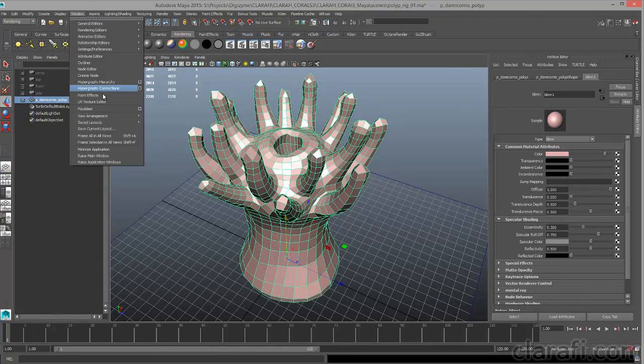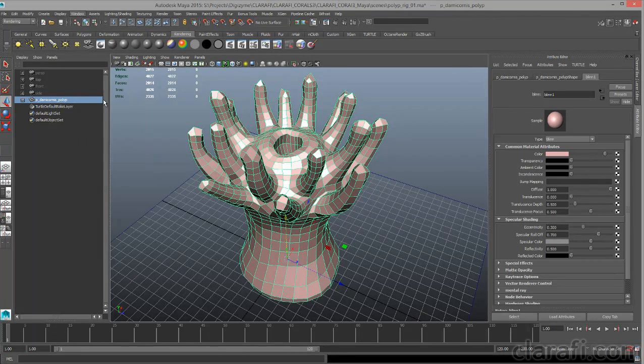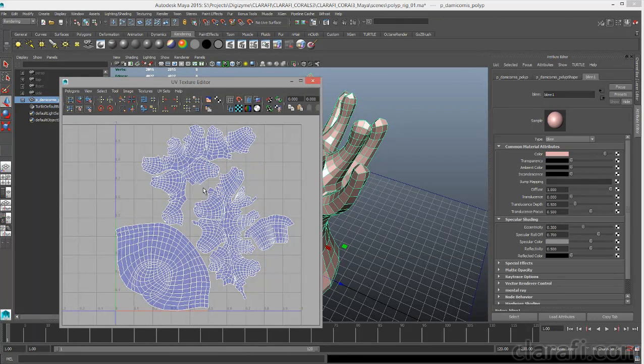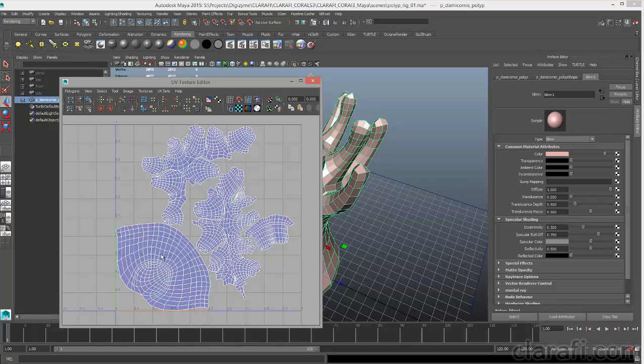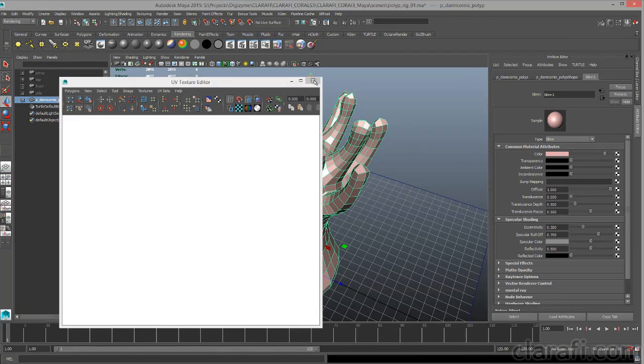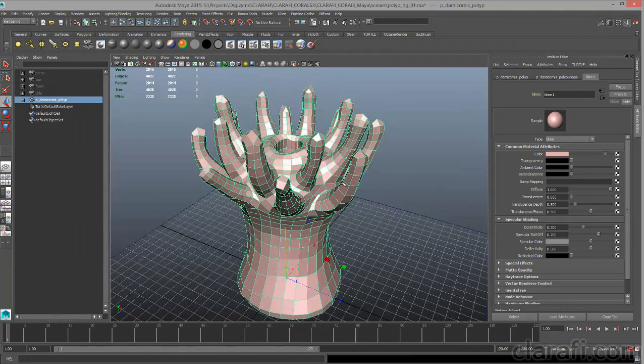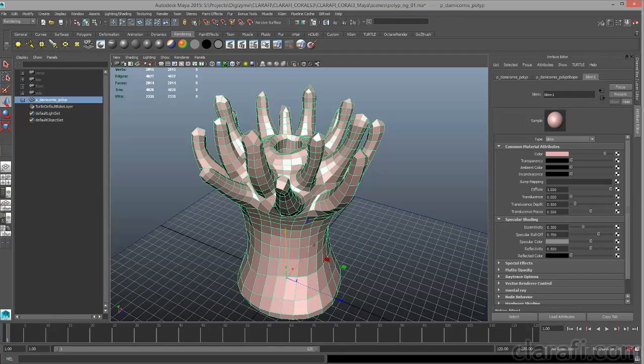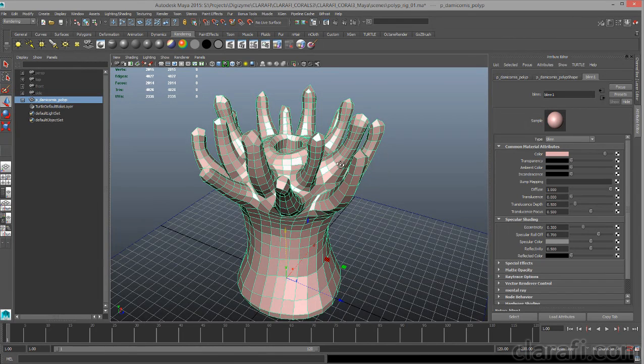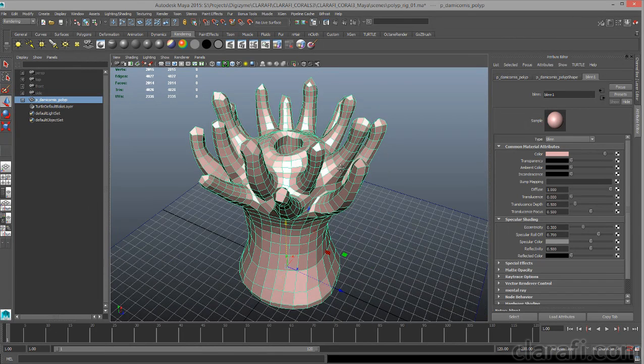If we take a look in the UV texture editor, you can see I also have UV texture coordinates for the model so that I can apply textures created from the high resolution details in ZBrush.